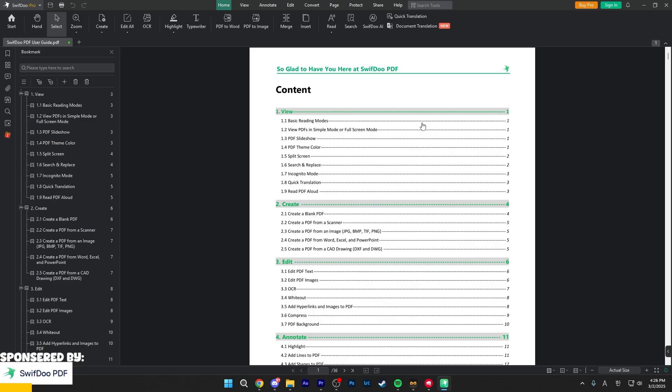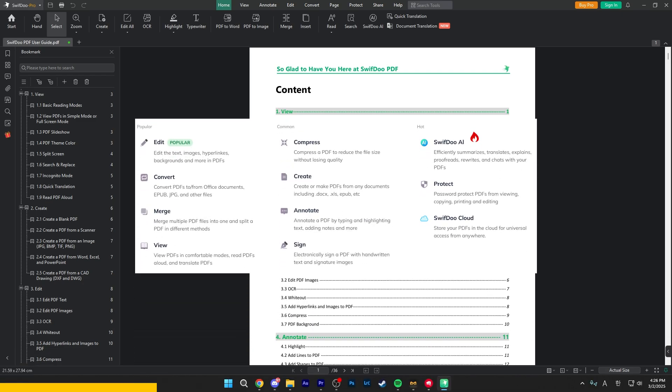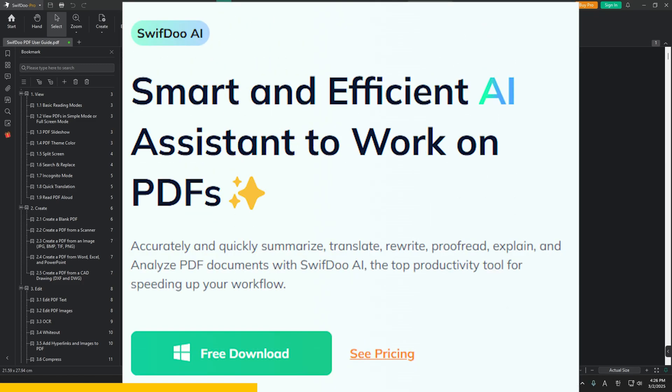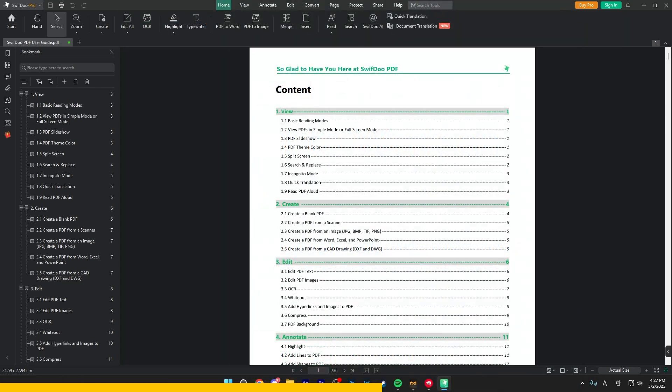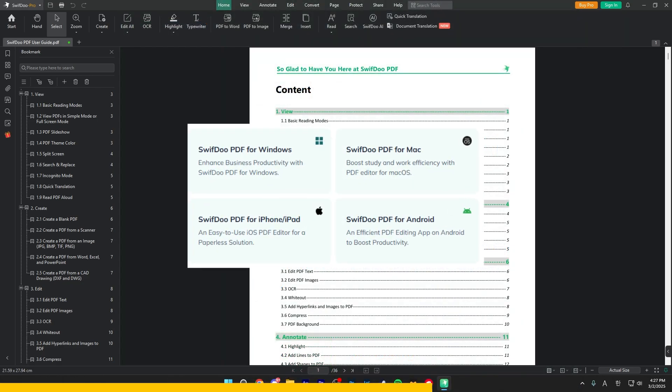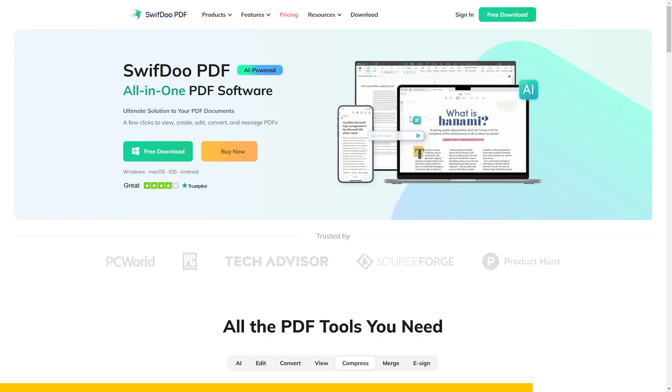SwiftDoo PDF is a very powerful all-in-one PDF software that allows you to view, create, edit, convert, and manage PDF files very easily. It also has its own AI that can translate, explain, proofread, and also rewrite your PDFs. This app works for Android, iPhone, Windows, and Mac, so it's really open to anyone. To download this app, just click on the link in my description and you can get a free download.